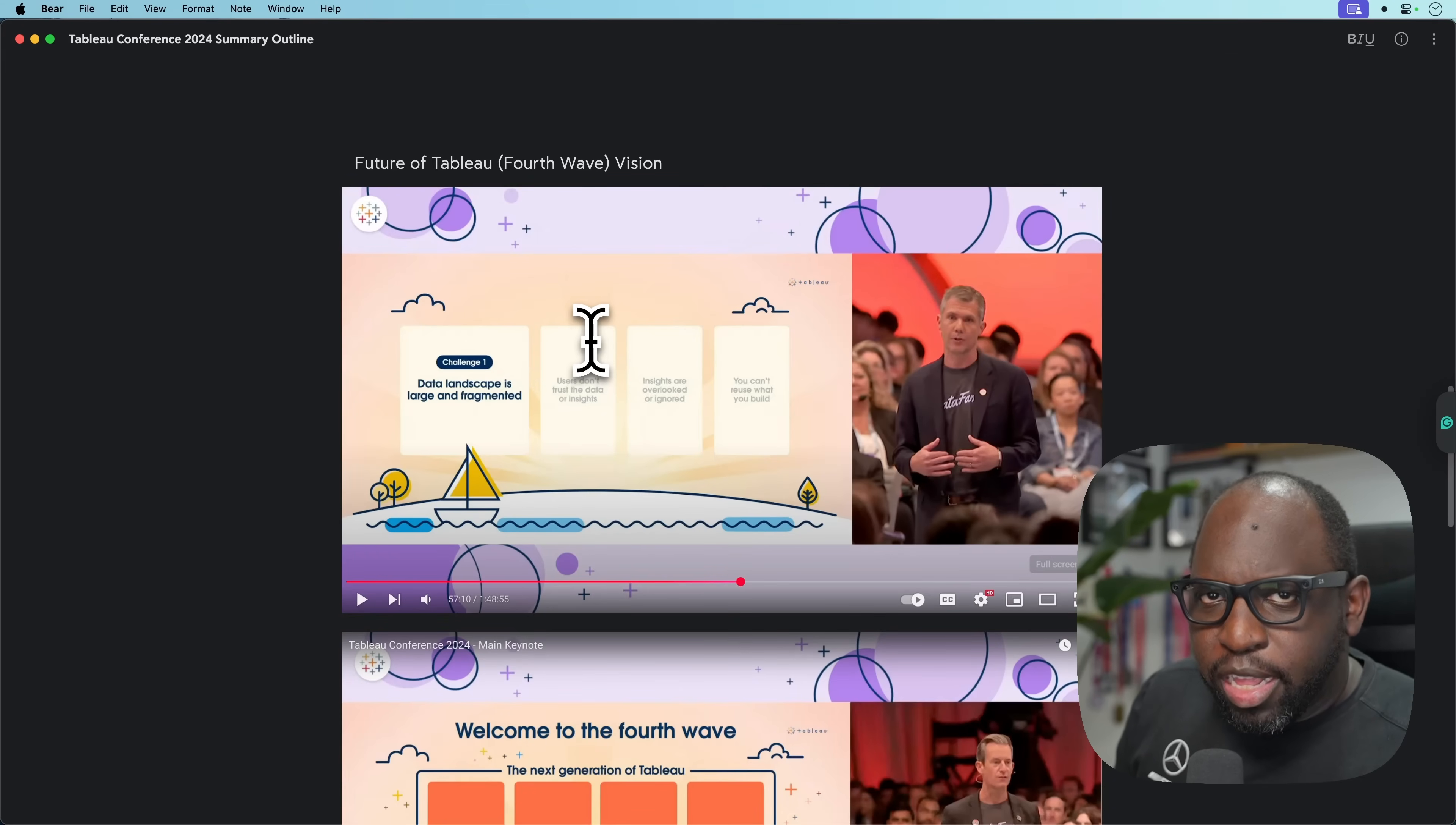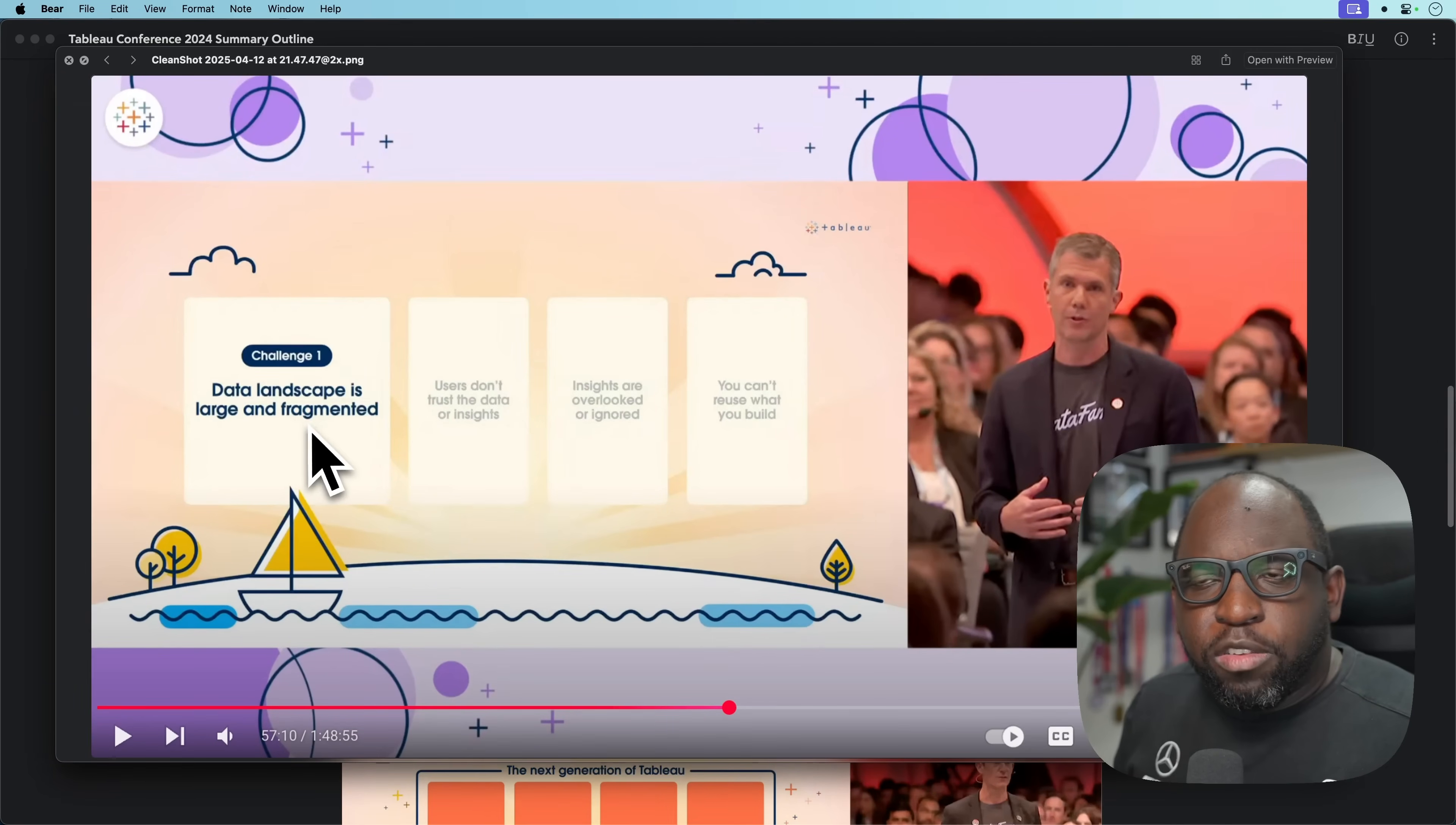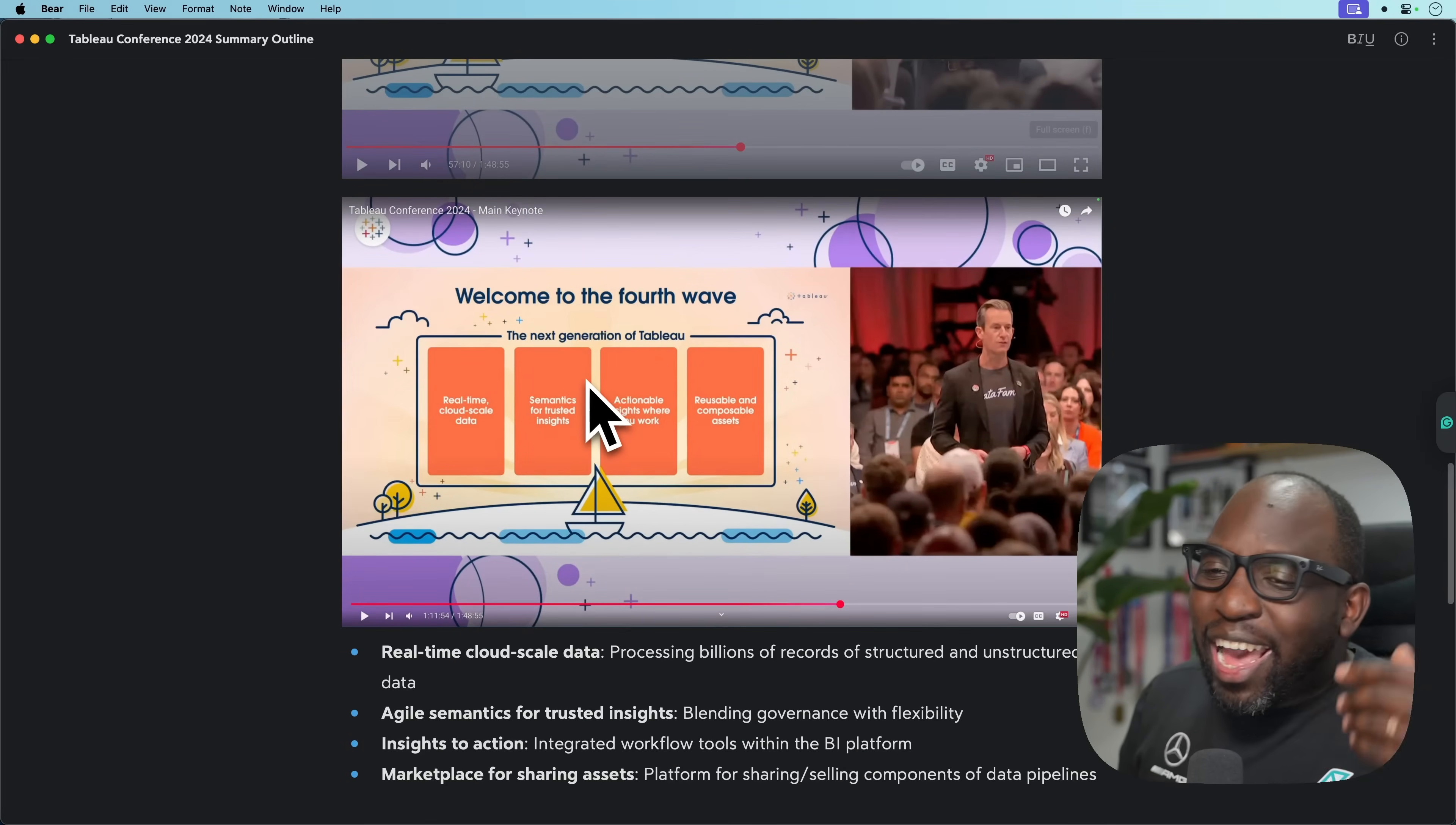We went back to the vision piece. These are the four challenges we see. Challenge number one, data landscape is large and fragmented. Number two, users don't trust the data. Insights are overlooked or ignored, and you can't reuse what you build. So these are the four problems.